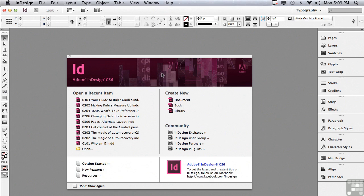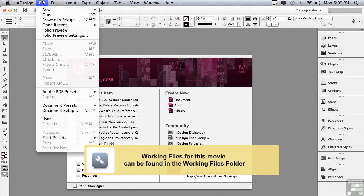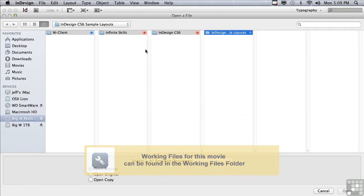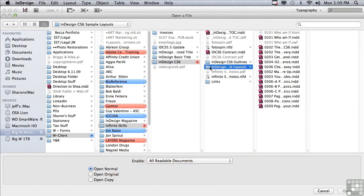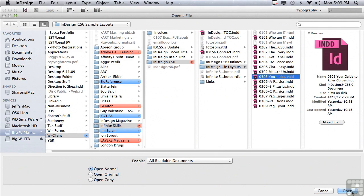In this lesson, we're going to discuss creating and working with ruler guides. If you'd like to follow along, go to the file menu to open, and in the sample files folder, choose 0303, your guide to ruler guides, and just click open.